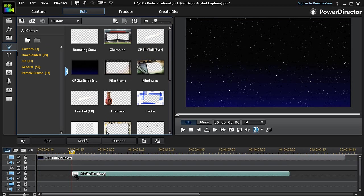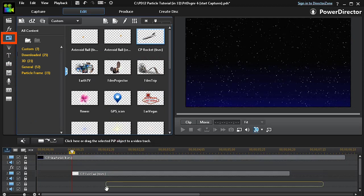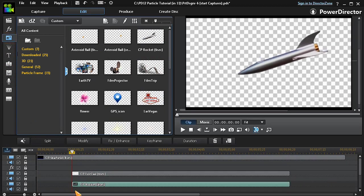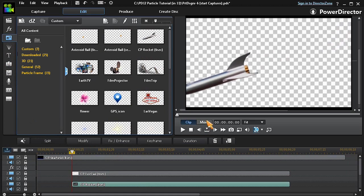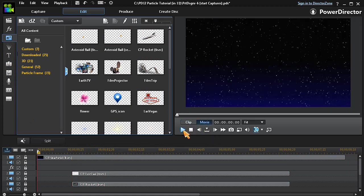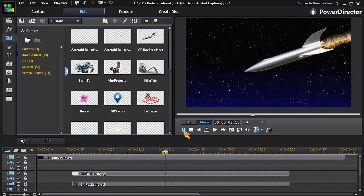Finally, I'll open the PIP Objects Room and drag a pre-made Motion Object into track number 3. And now by layering these particles and objects, we have now created an outer space sequence.